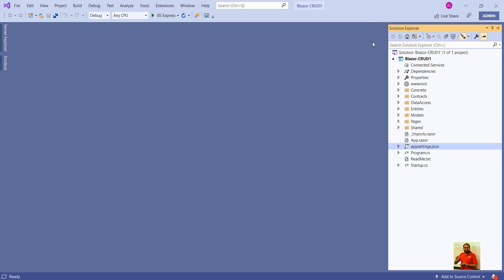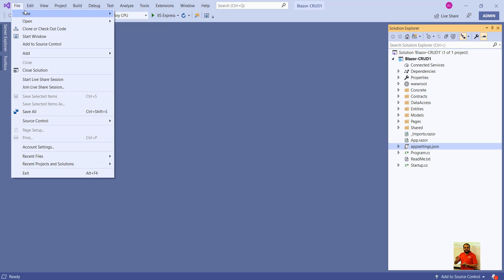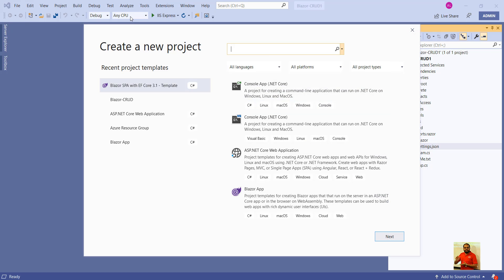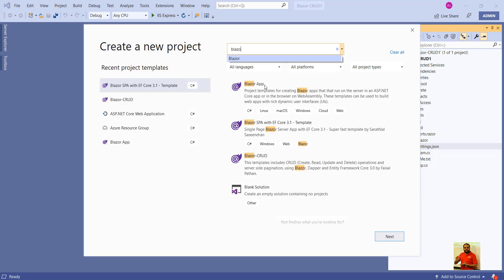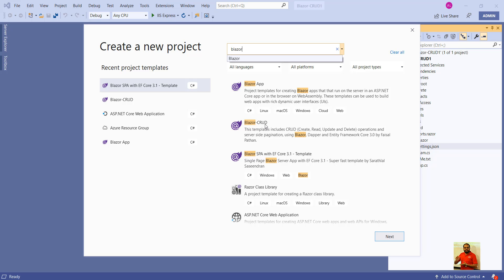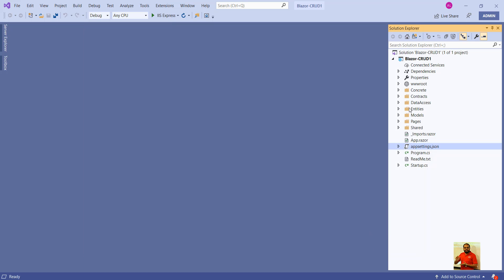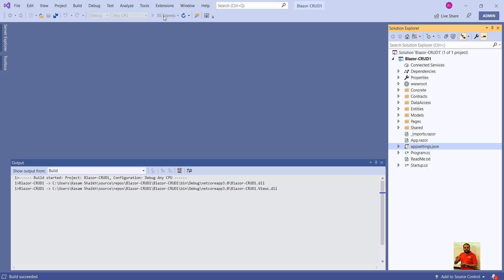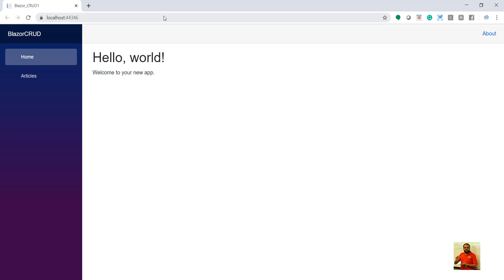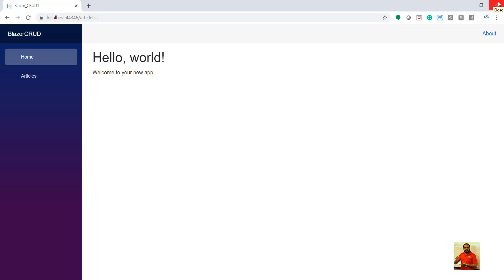This is Visual Studio 2019. I have already created the application but I'll show you how it was done. Click on File > New Project, and once you have that particular template installed, type 'Blazor' in the search box and you can see 'Blazor CRUD operation'. Click Next, Next and that's it — it will create the application. I deleted something so it's trying to connect to some other local database, but let's see how it looks when it runs.